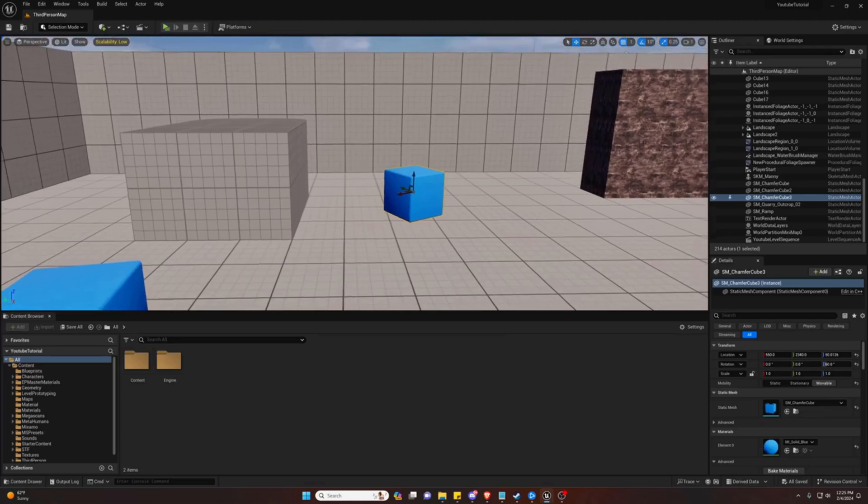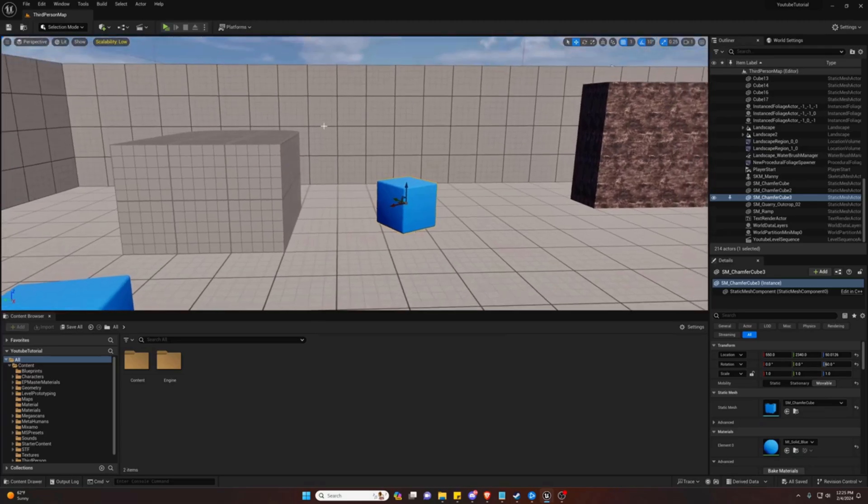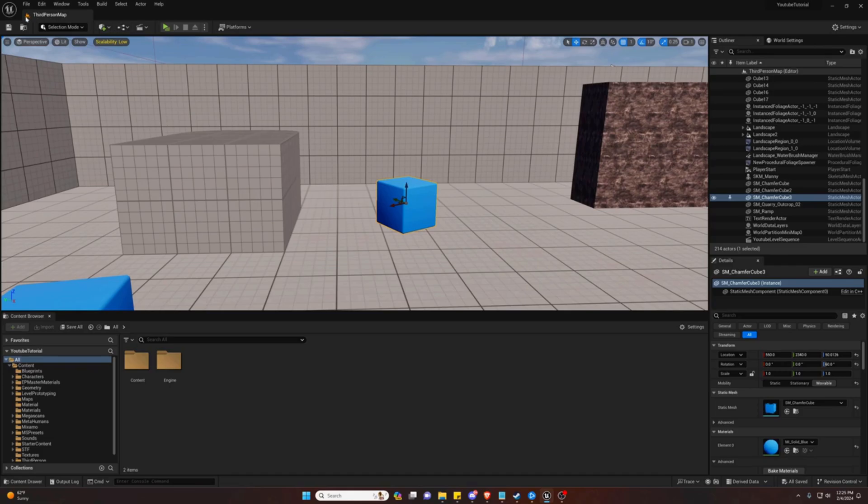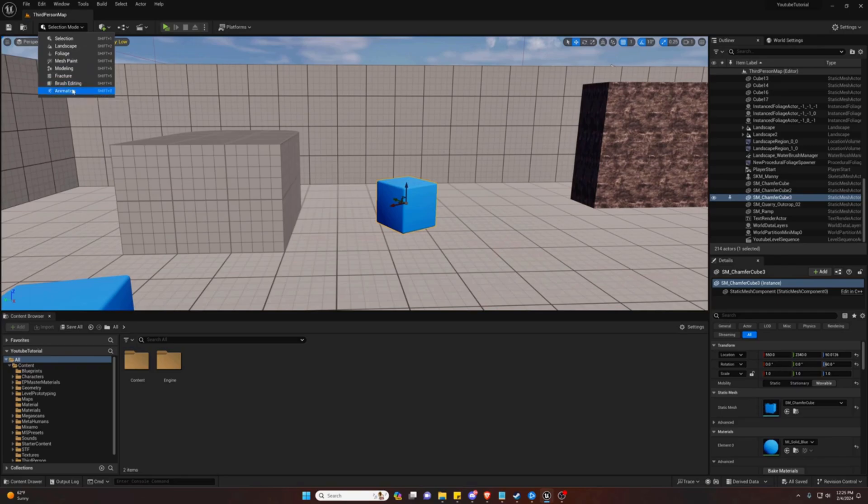The first thing we need to do in order to start animating objects in Unreal Engine 5 is decide how we actually want to animate them. We can do them the same way we did in our how to animate characters.